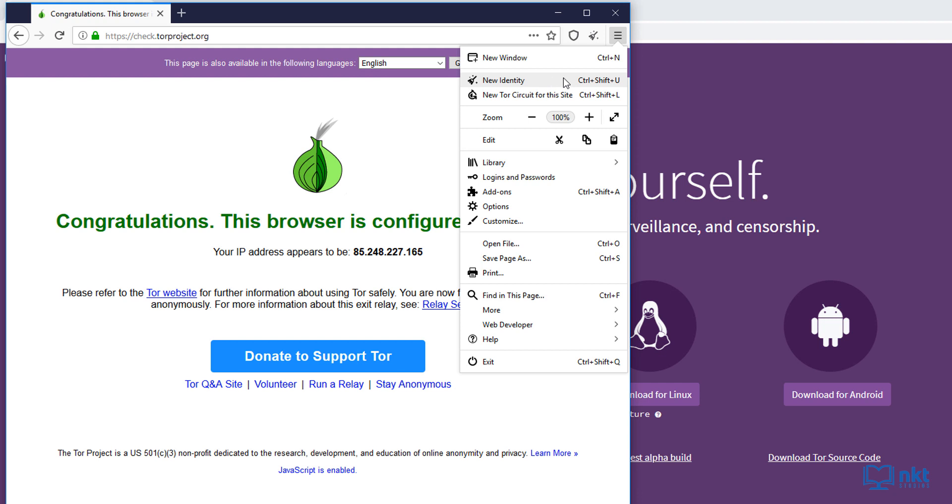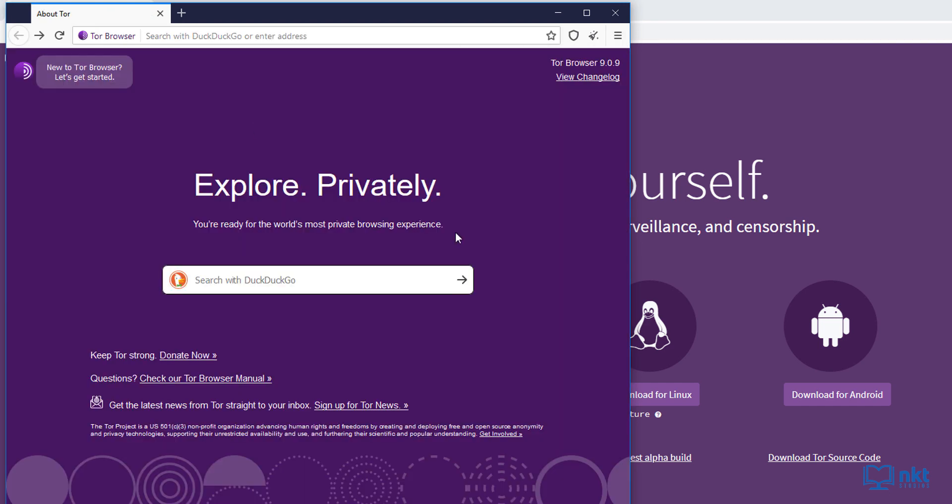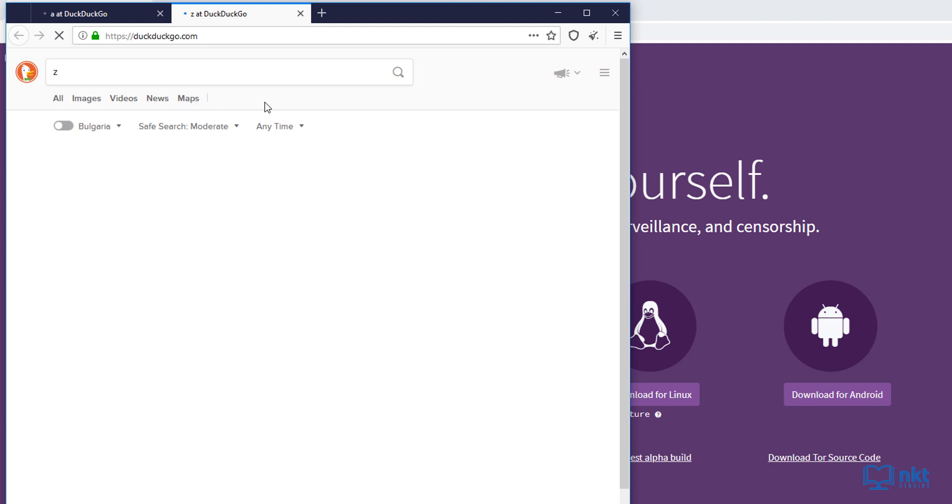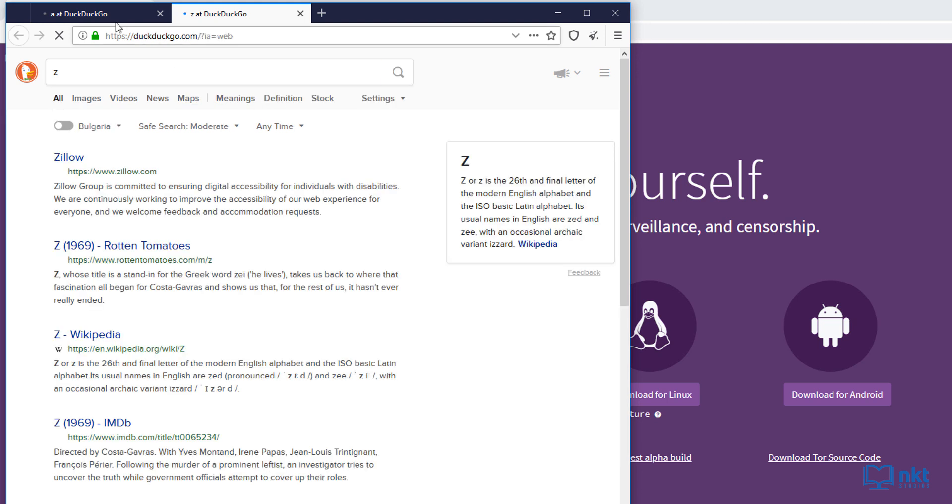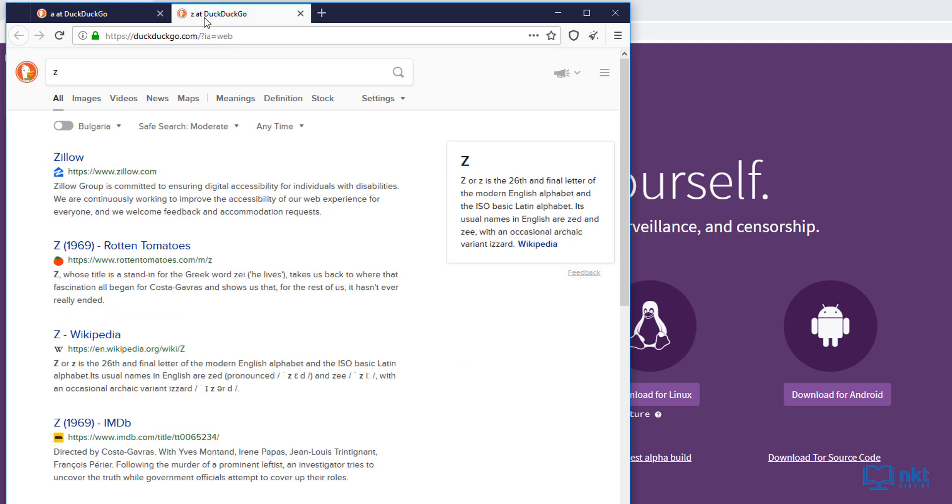To demonstrate this, I'm just going to go back here and then search for A and then open a new tab and then search for Z. After the tabs I've opened, you can see it's A and then Z.